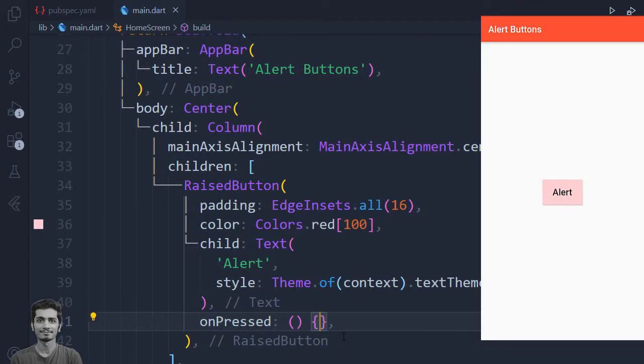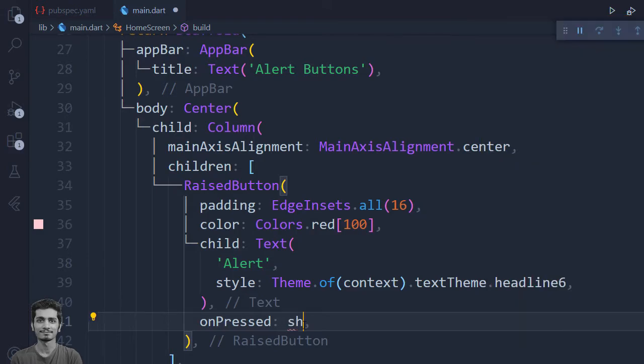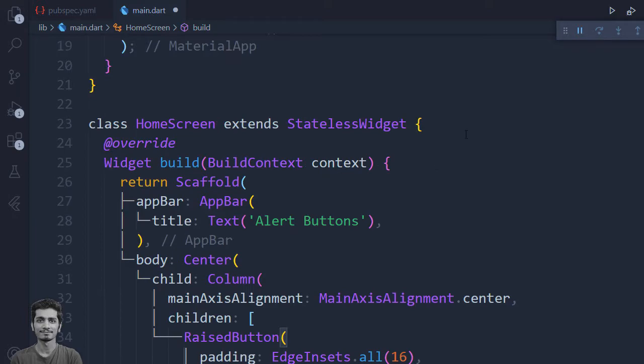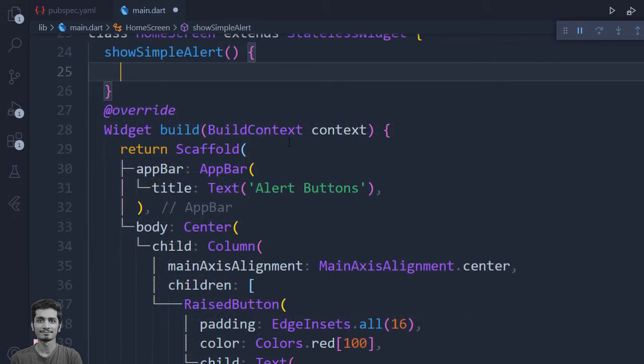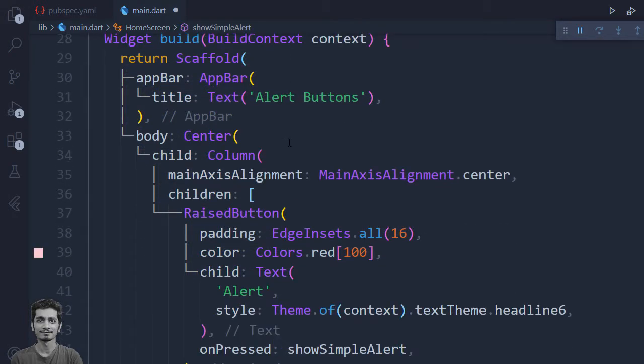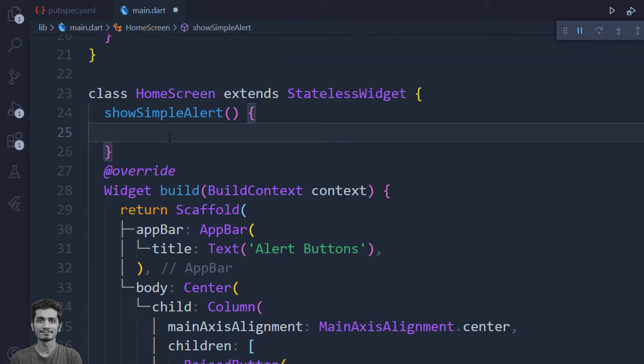Let's trigger the alert from the on press property of the raise button. We'll create a method show simple alert. Now when I press on the button, show simple alert method will execute.